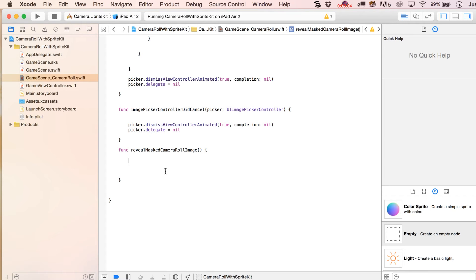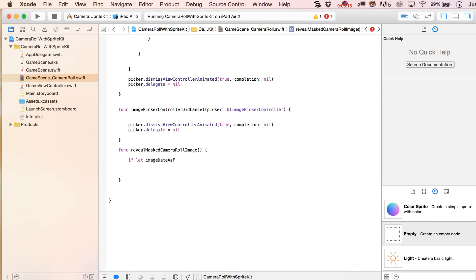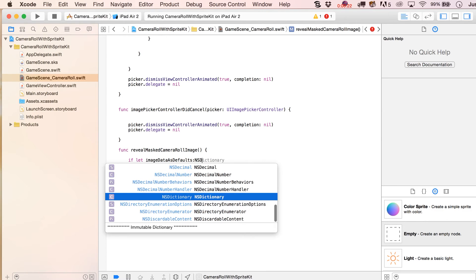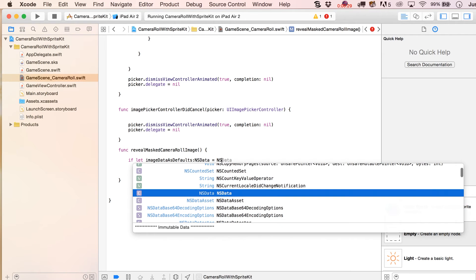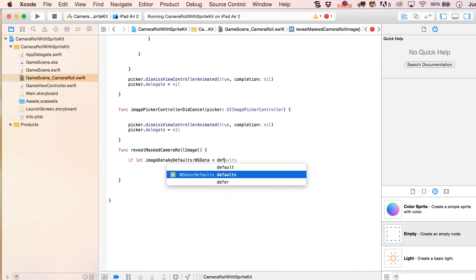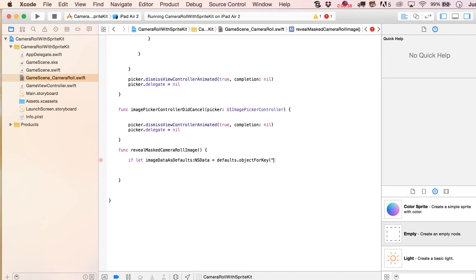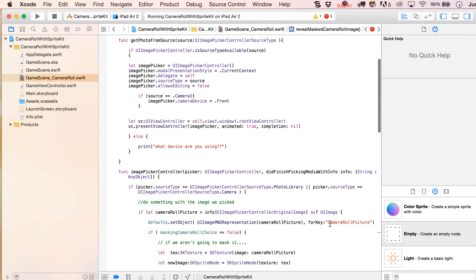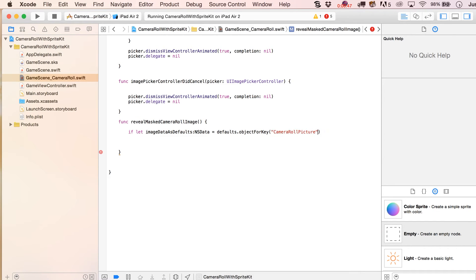Continuing right where we left off, we want to reveal our masked camera roll image. We're going to put an if-let statement here at the very beginning, saying image data from defaults — from our NSUserDefaults — and this is going to be NS data type. We'll set this equal to defaults.object(forKey:), and that key is going to be the same one we had: our camera roll picture, which is what is saving our picture in NSUserDefaults.